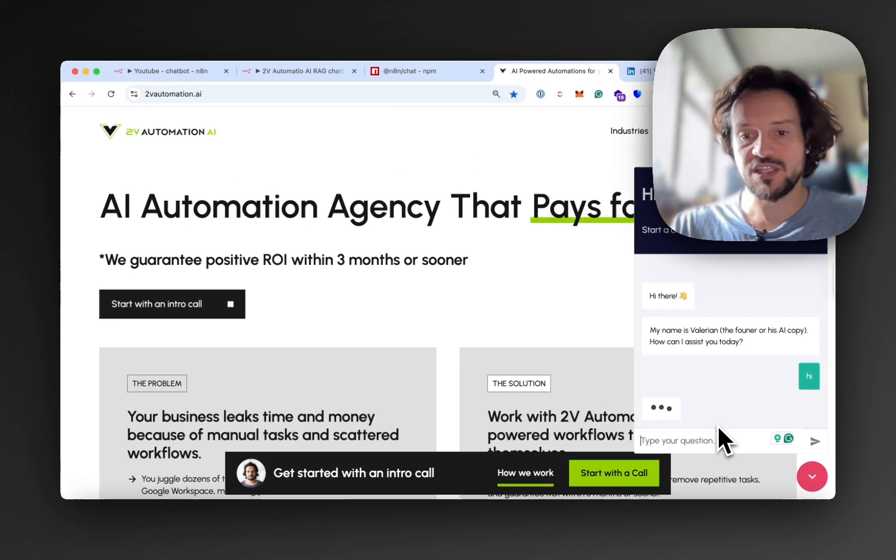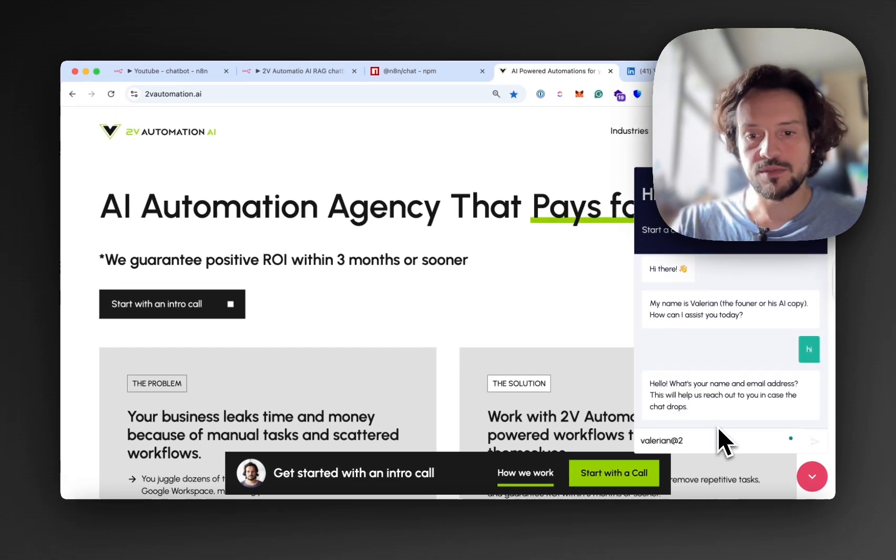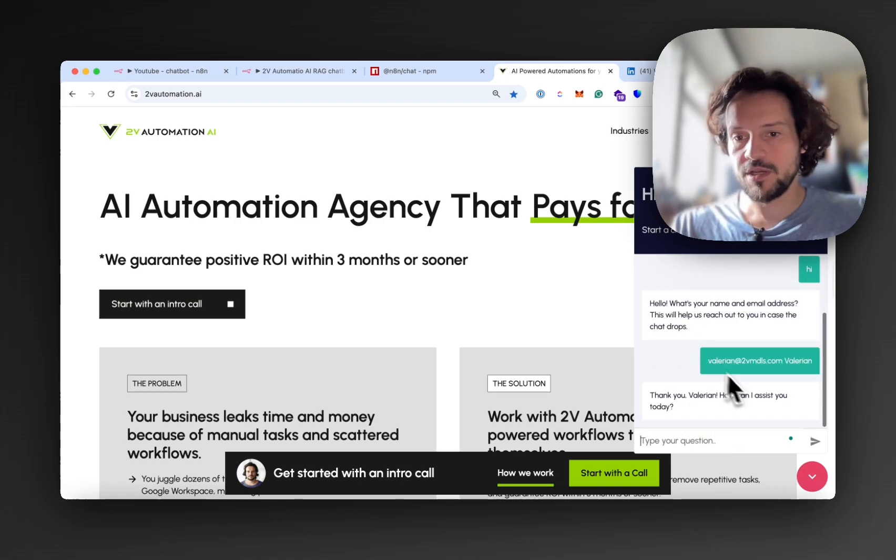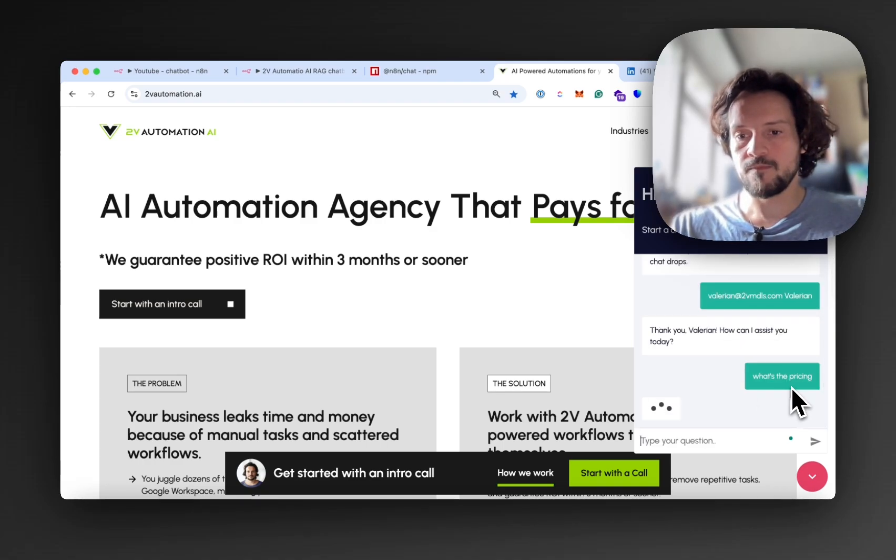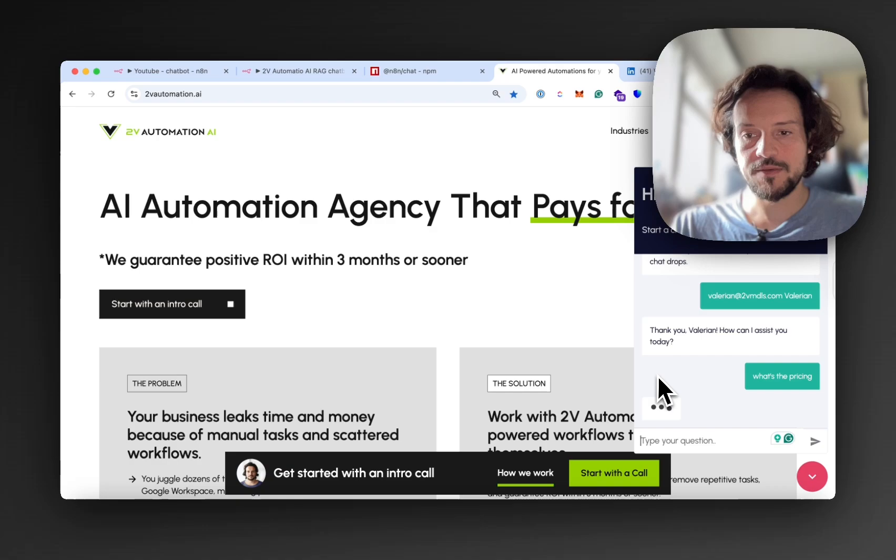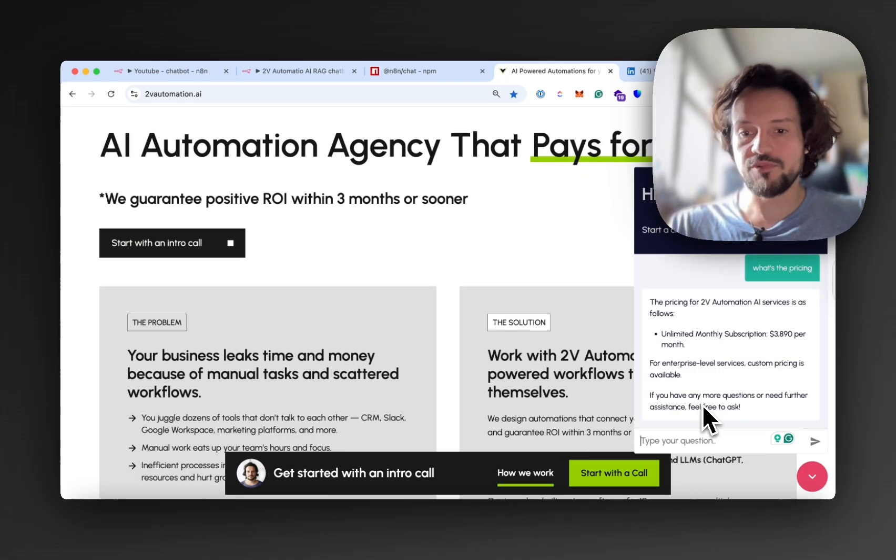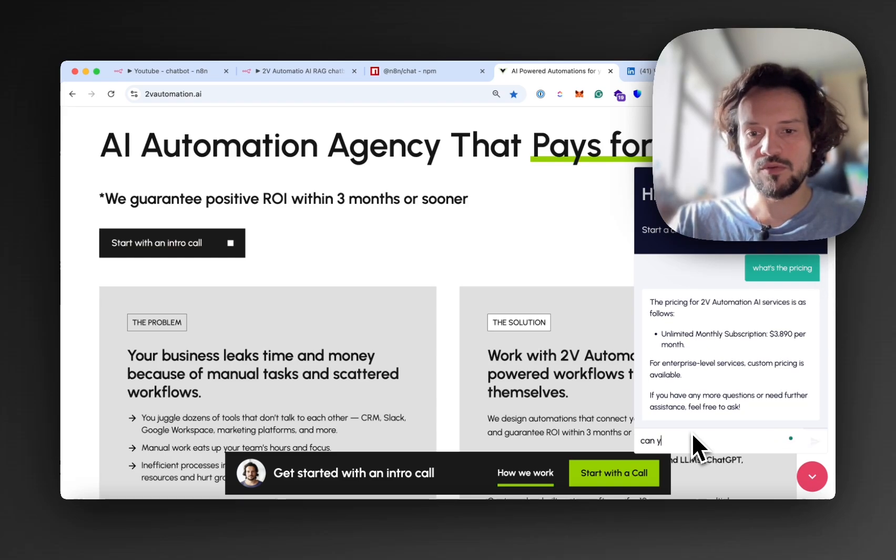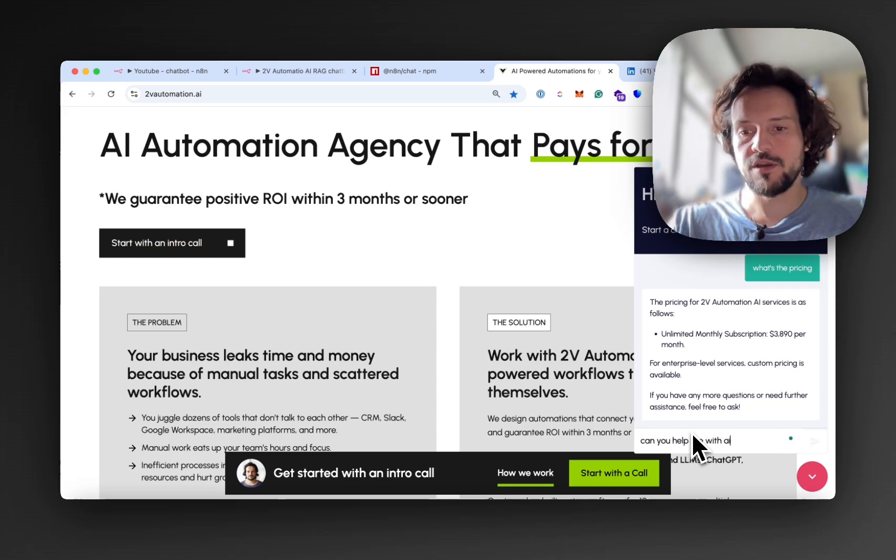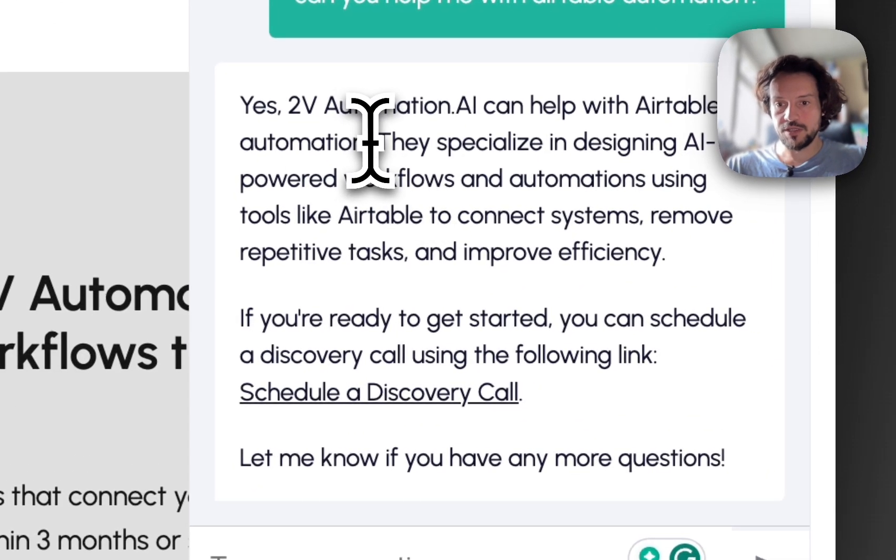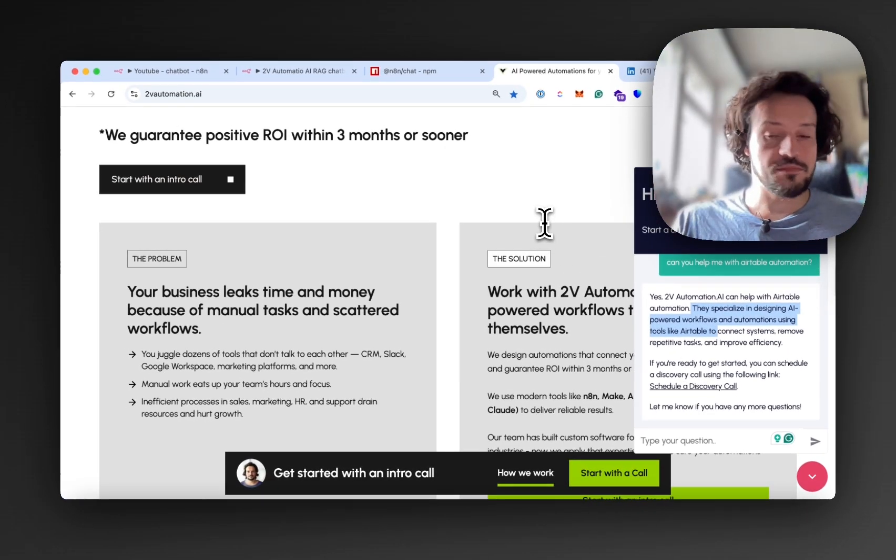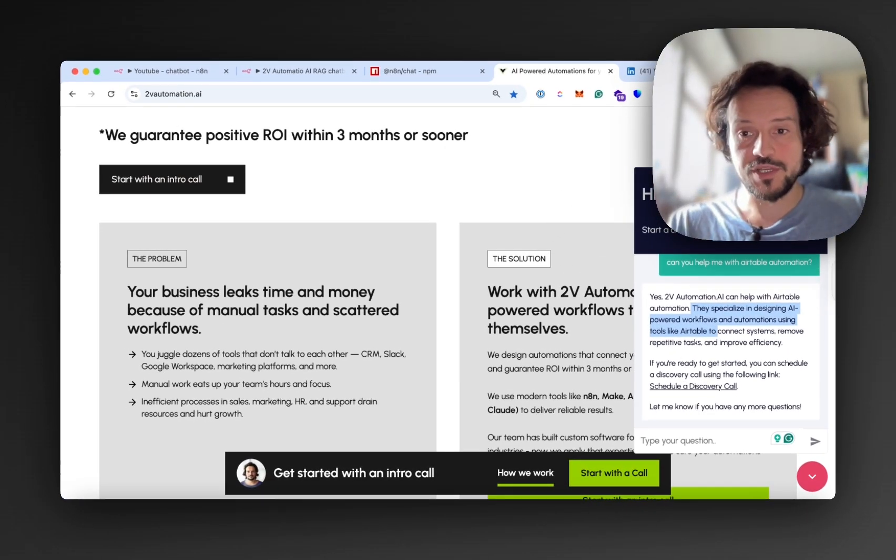Just as we have it here on our website, I can check it here. Let's say I ask 'hi' and it will ask me for an email. I will tell it my email and my name. Right, now how can I assist you? What's the pricing? Let's see if it knows the pricing. All right, it knows the pricing. Let's ask, can you help me with Airtable Automation? All right, yes we can, and it will offer you to schedule a discovery call. That's basically what we're building today.